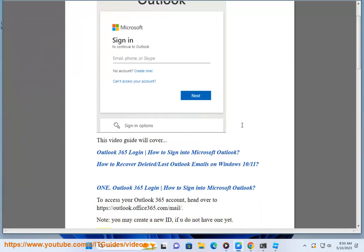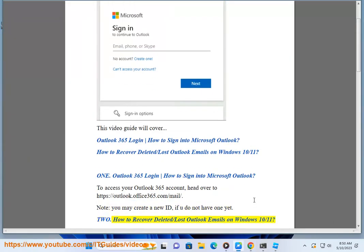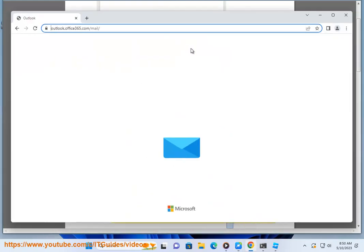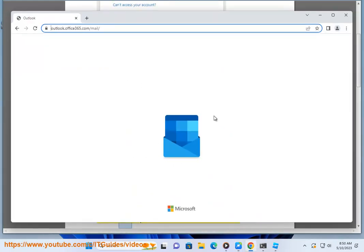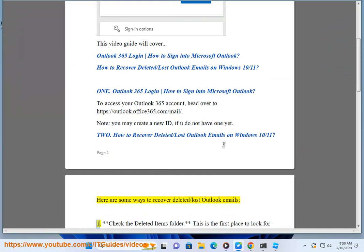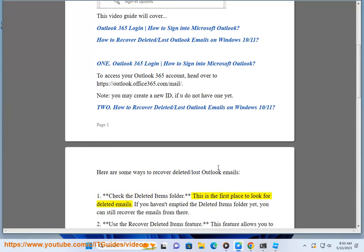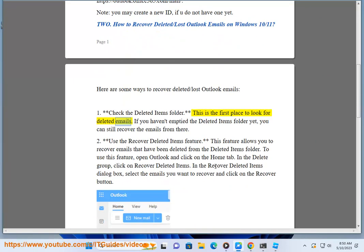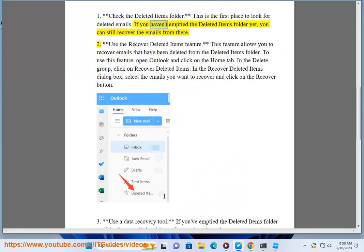2. How to Recover Deleted or Lost Outlook Emails on Windows 10/11. Here are some ways to recover deleted or lost Outlook emails: Method 1 - Check the deleted items folder. This is the first place to look for deleted emails. If you haven't emptied the deleted items folder yet, you can still recover the emails from there.